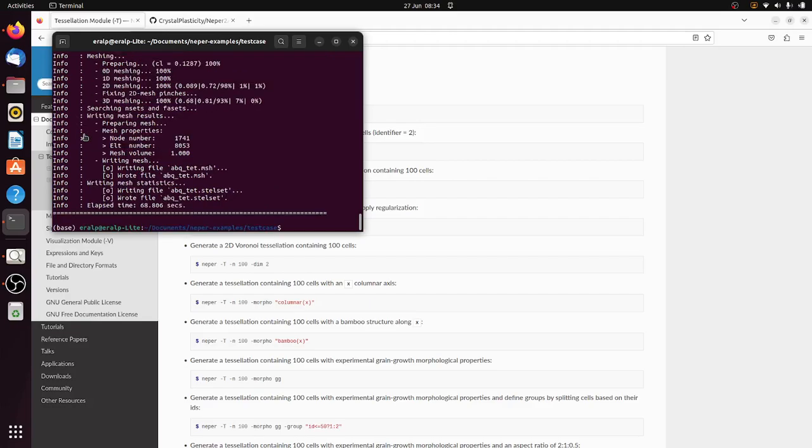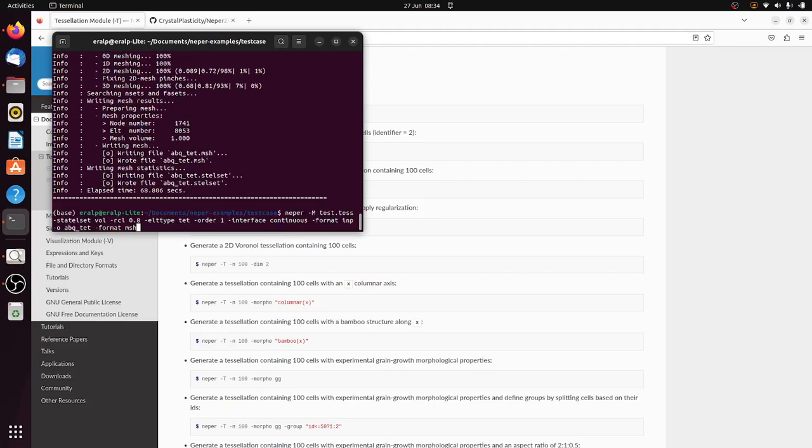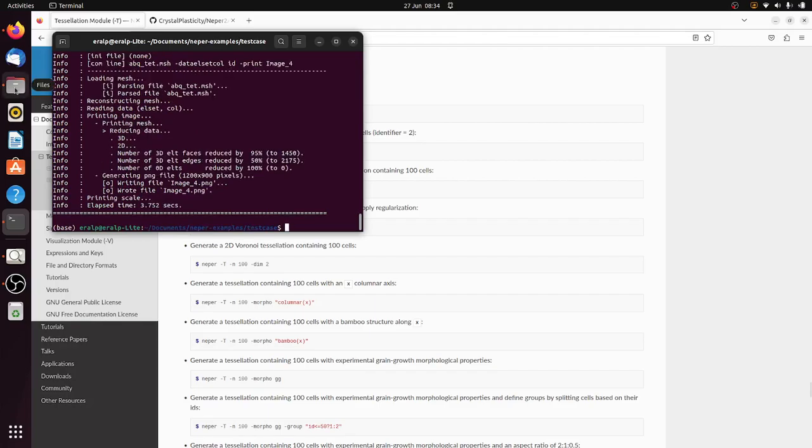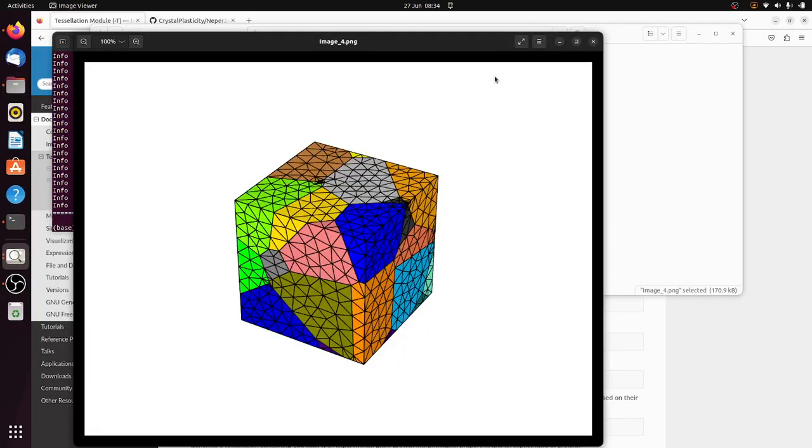OK, so it's done. And then I will try to create the visualization file, which in this case, let's call this image4, and the mesh file is tet. OK, there we go. There it is, the tet files.